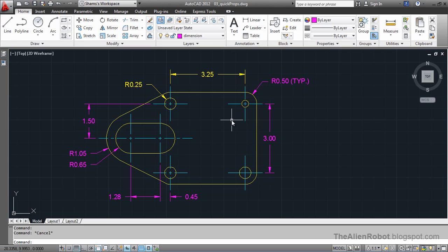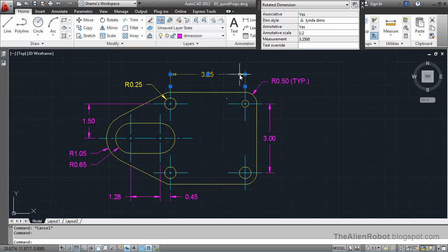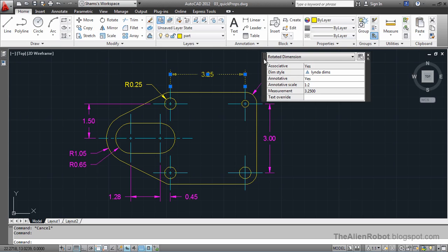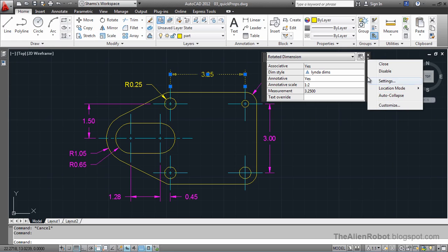Not all objects have the same properties, as you know. For example, this dimension here — that dimension is in the wrong layer. But as you see, there's no layer property shown here for this object.